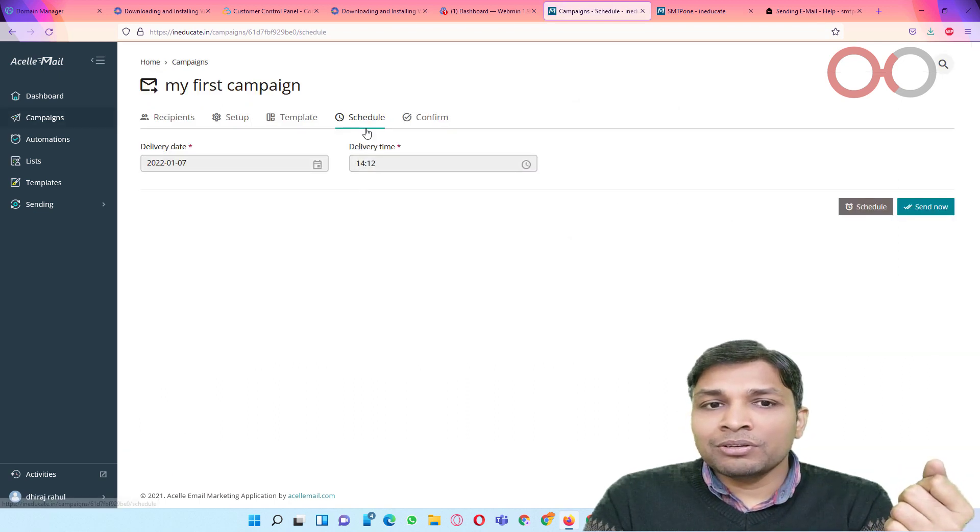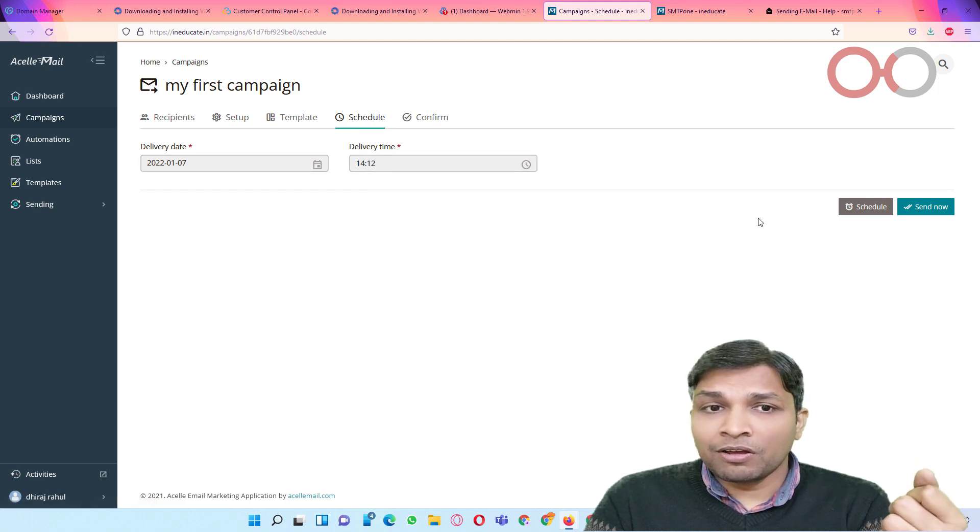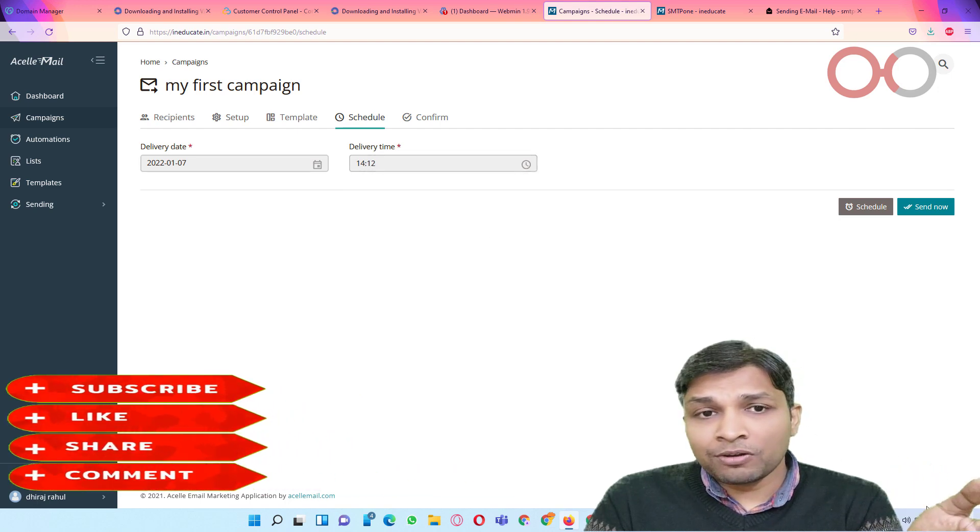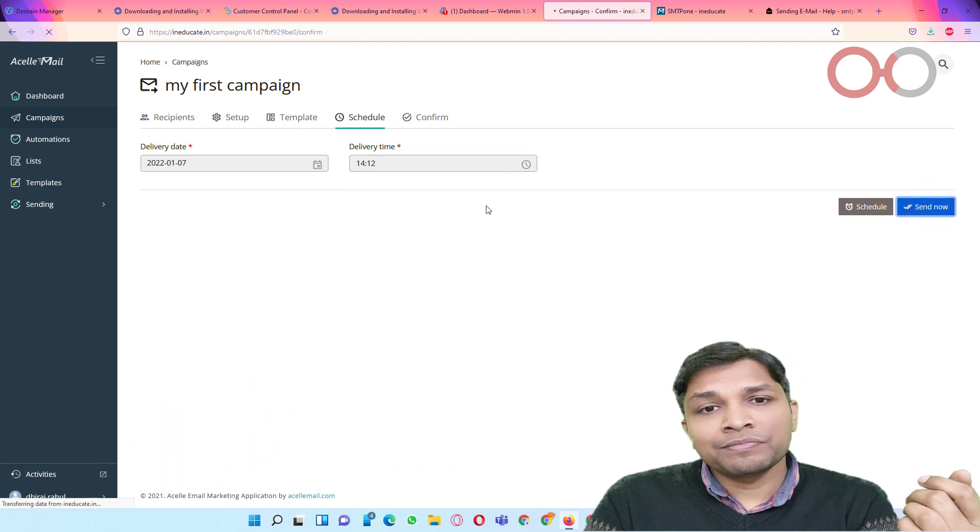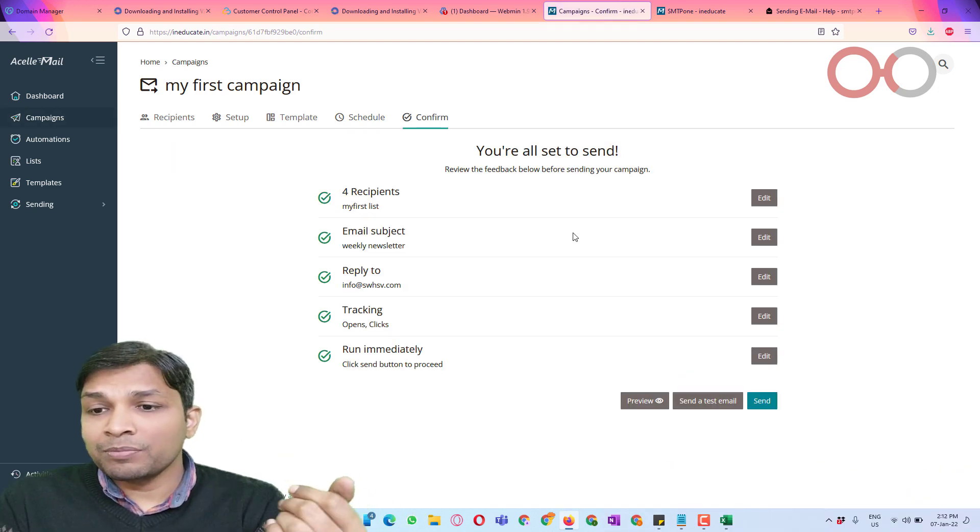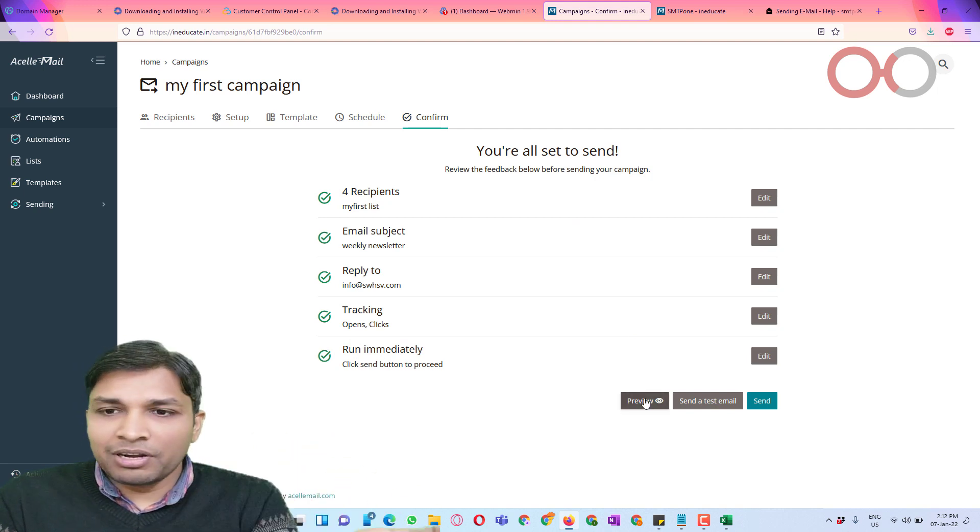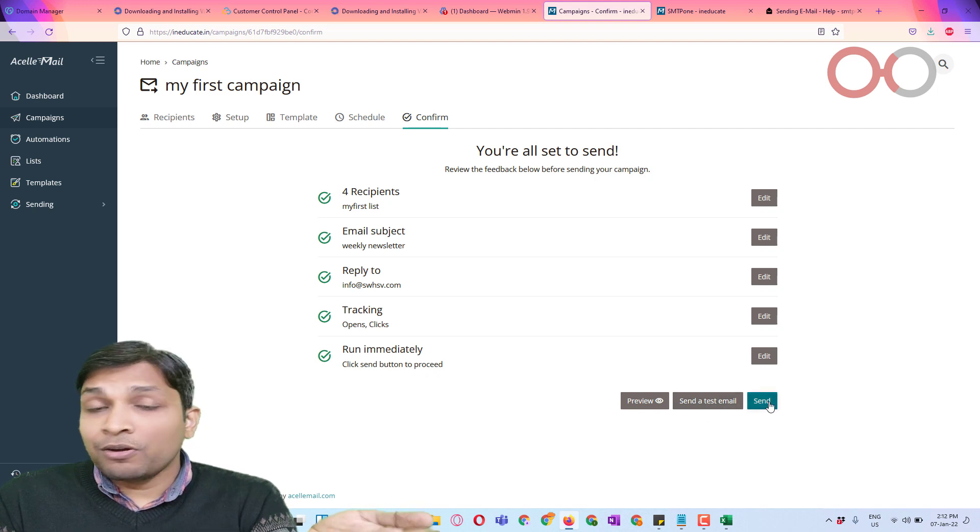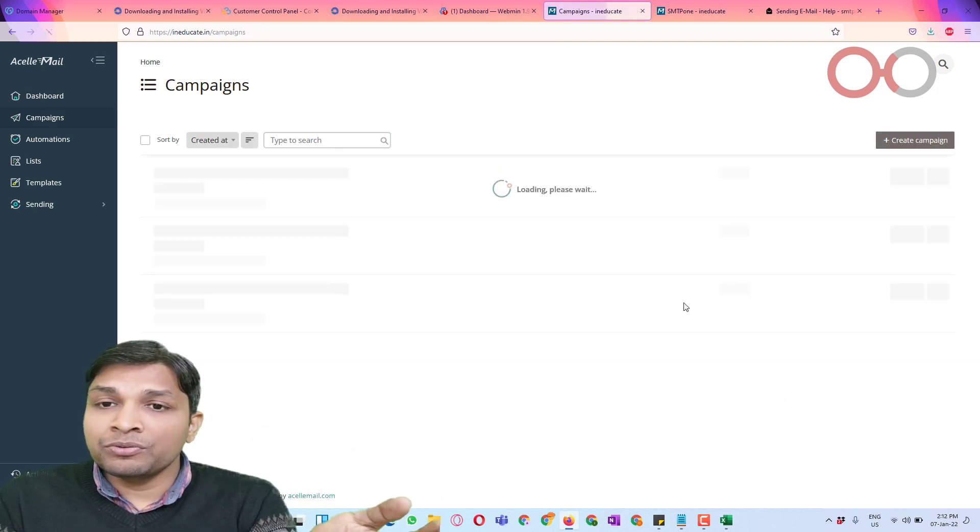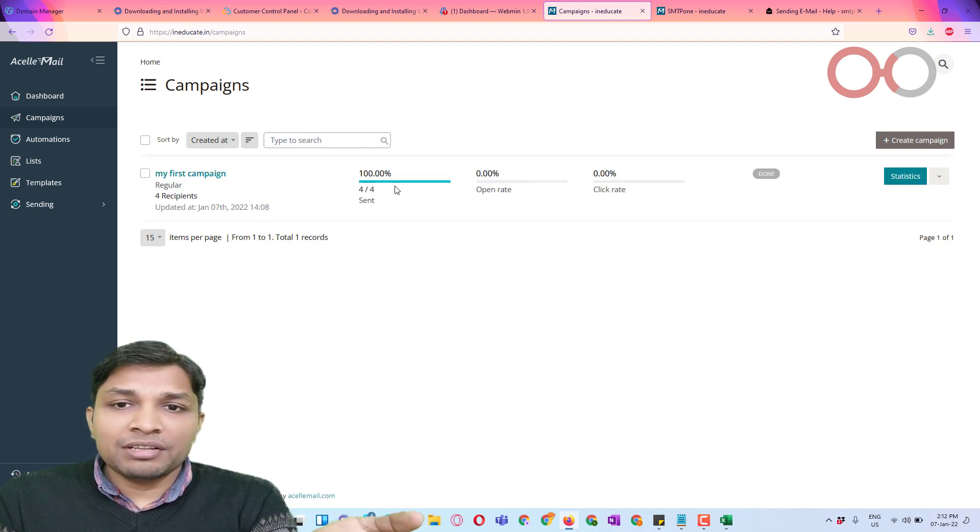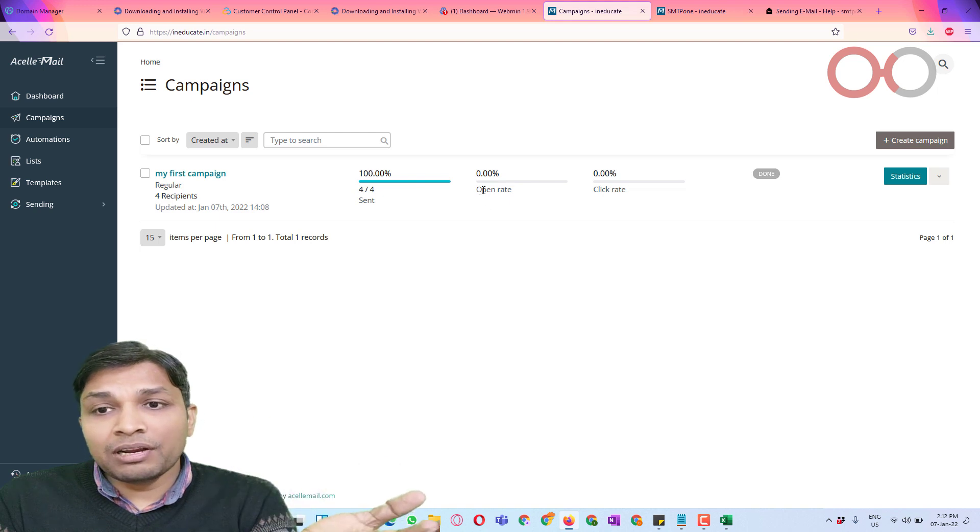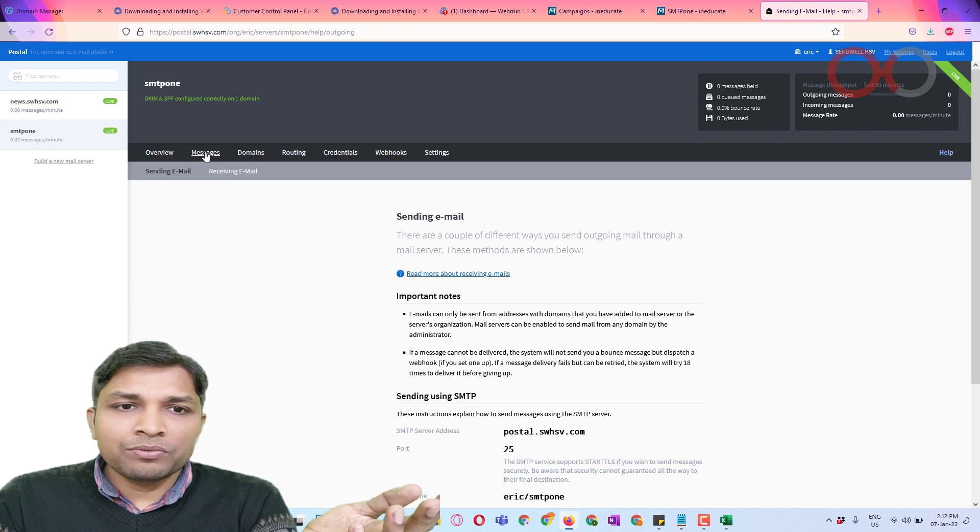And now it will ask you one more time for confirmation. You can also take a look at preview if you like. We already have done that. Or you can send it. The mail will be sent.